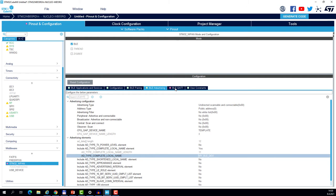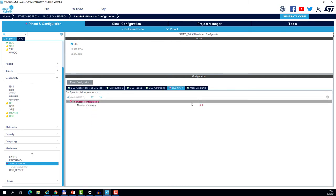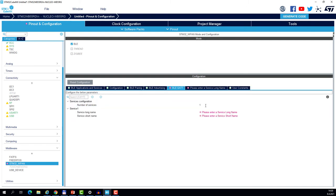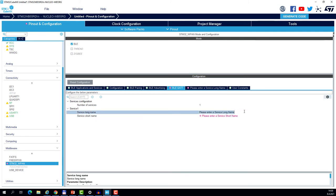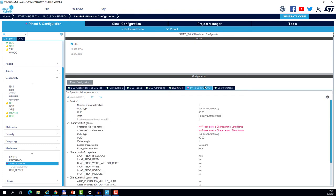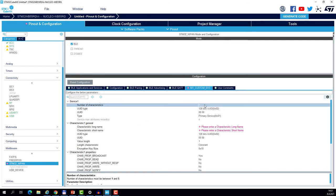Let's go to the GATT configuration tab. And let's create single service. We need to name it. So let's call it my custom service. And you may copy the long name and make it also the short name. You see there is another tab which relates to the service we have just created. So let's go in.